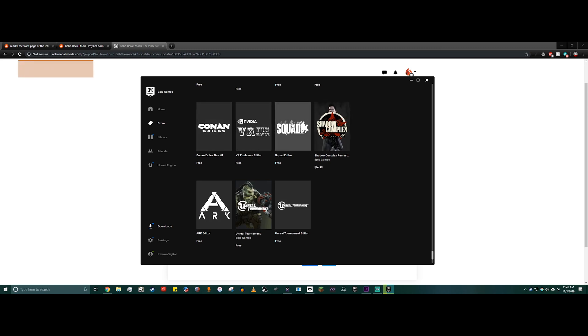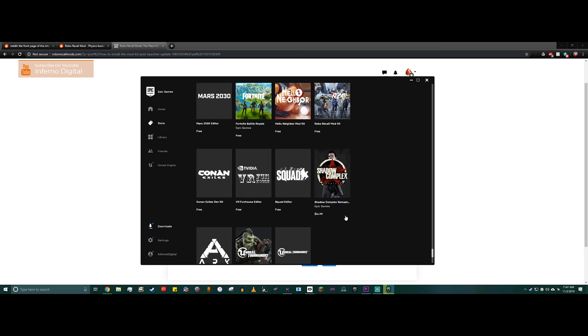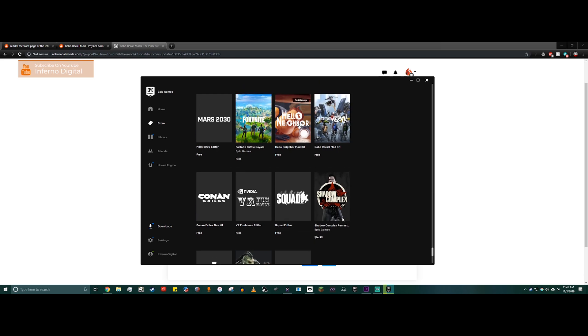There's ones for Squad, ones for Shadow Complex, the NVIDIA Funhouse, Ark and Conan Exiles, Unreal Tournament, all sorts of cool stuff. If you scroll up just a little bit, there's a Fortnite Battle Royale thing and then there's a Hello Neighbor thing, and there's Robo Recall right there.